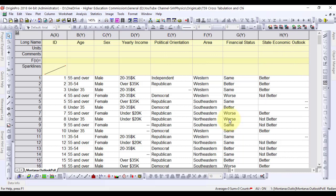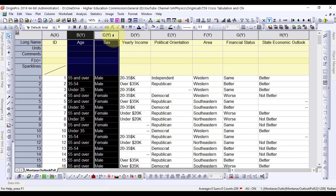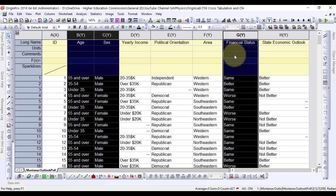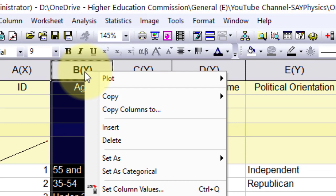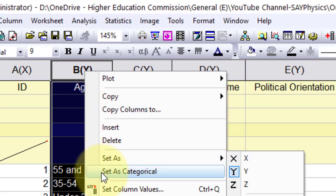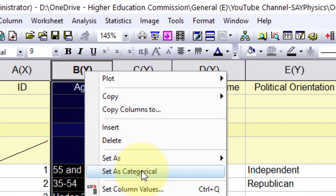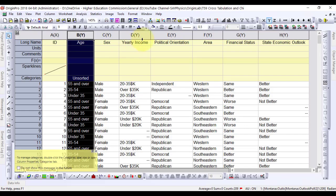First we will categorize the data in order to plot it in a specific manner. The three columns age, sex, and financial status are under consideration. Right-click the age column and select Set as Categorical. Do the same for the sex and financial status columns.